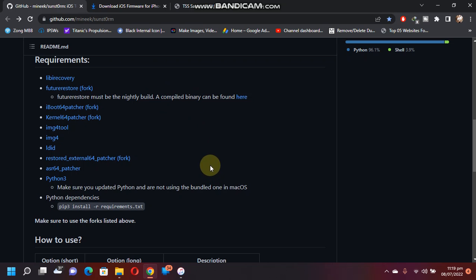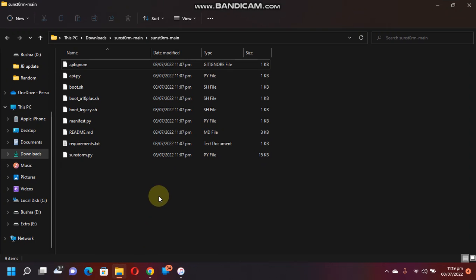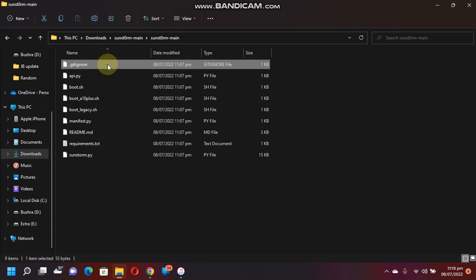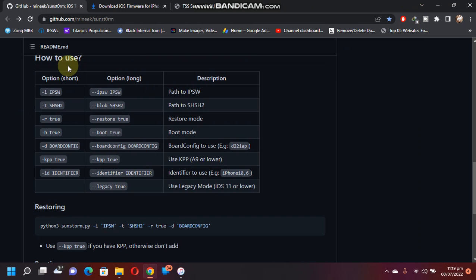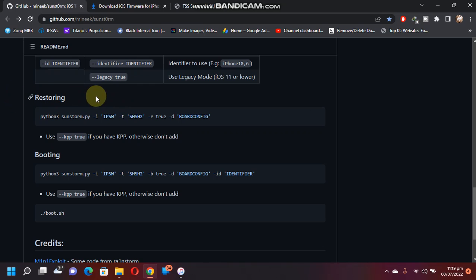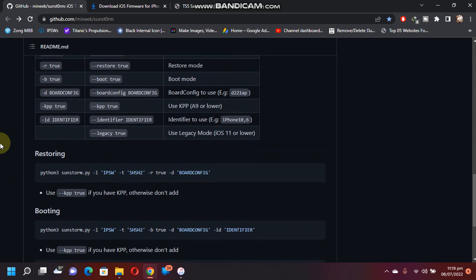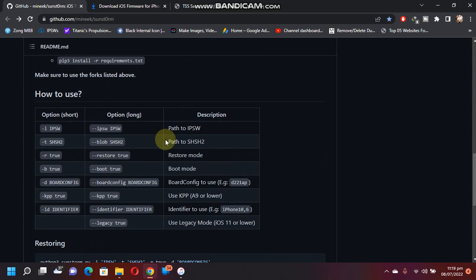So once done, when all the files are downloaded, you will go to this directory and you have to use these options to start restoring or booting. I will show you what all this means.